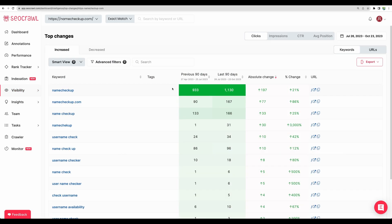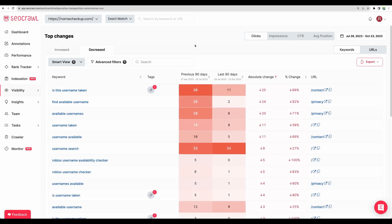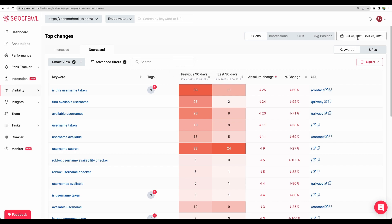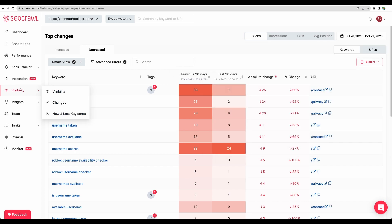Let's check another view changes. And yet another table, yet another view on your clicks impressions and click through rate. Now in terms of increase. And we can see what is decreasing for a particular timeframe that we select here.